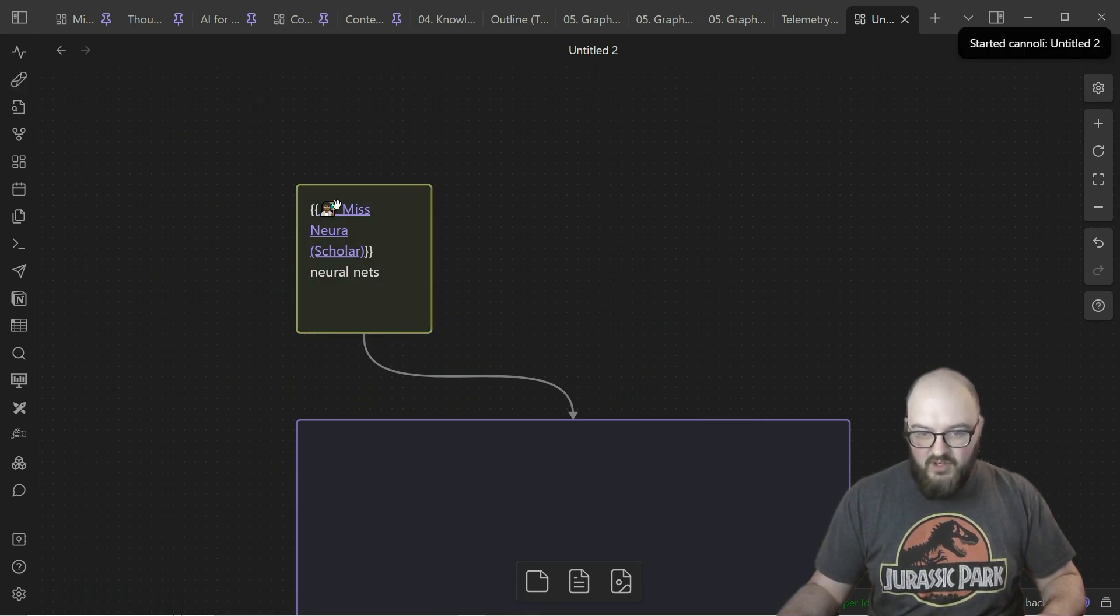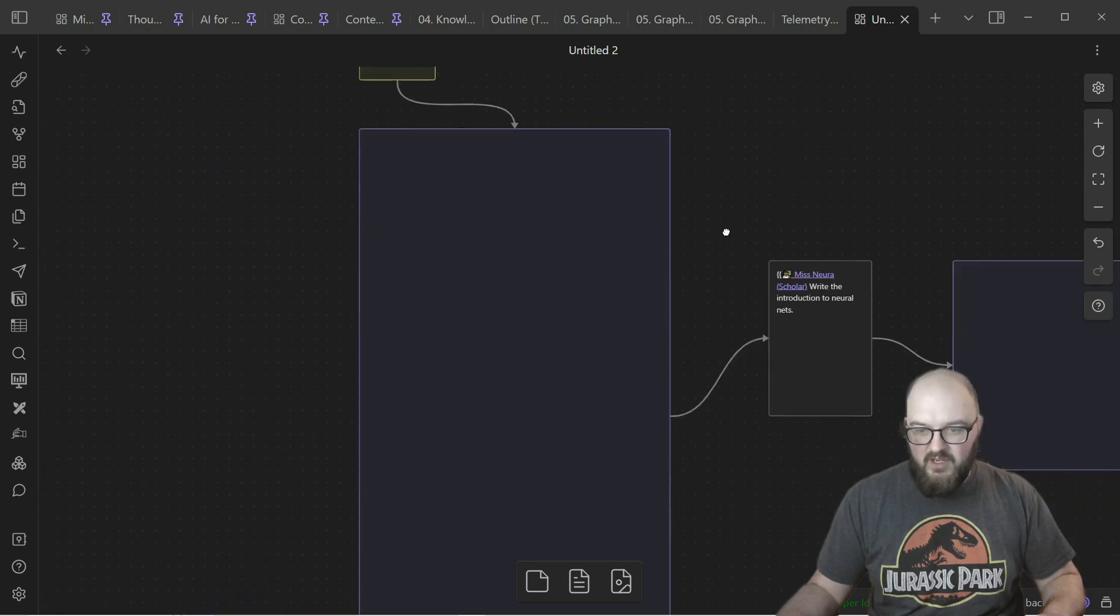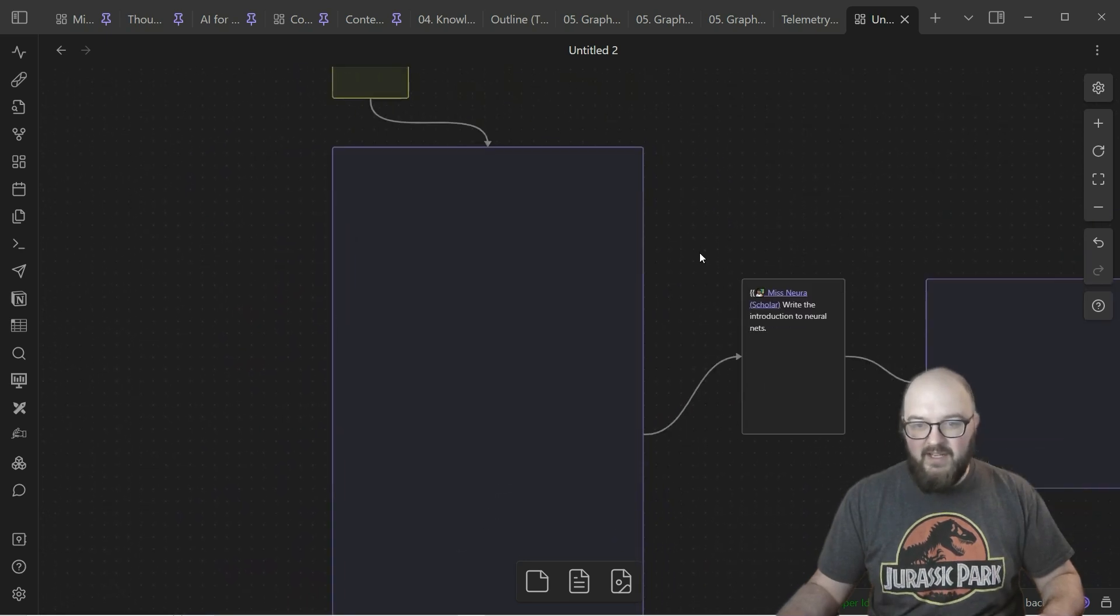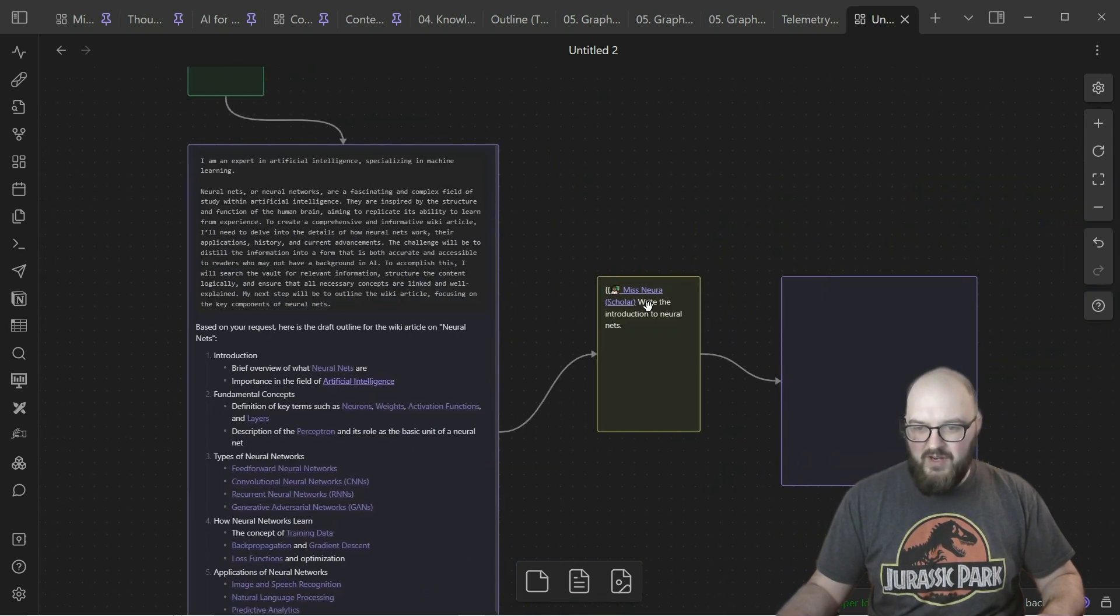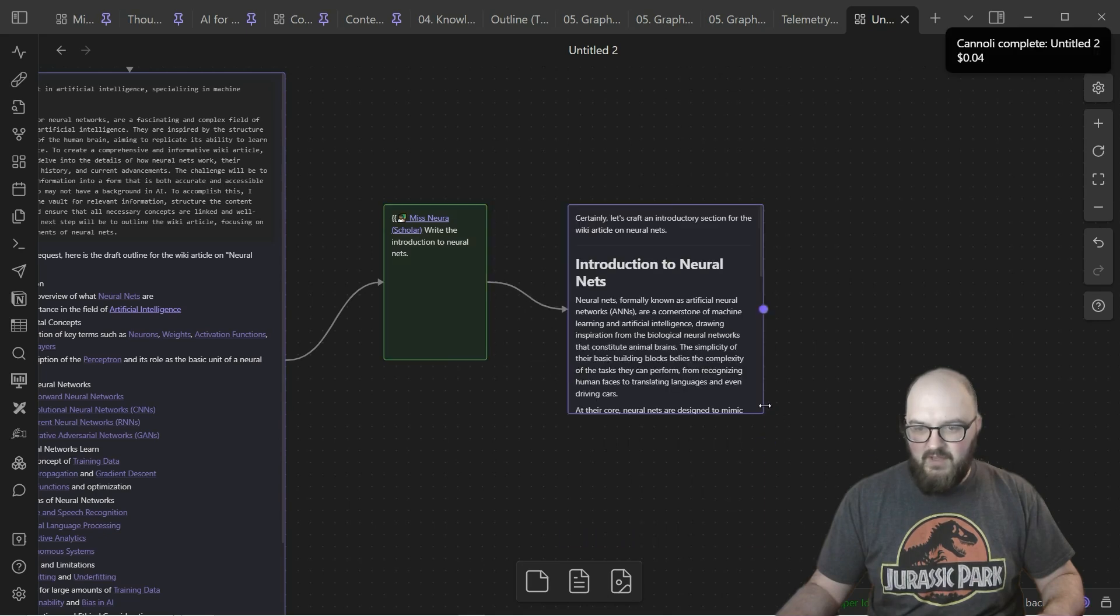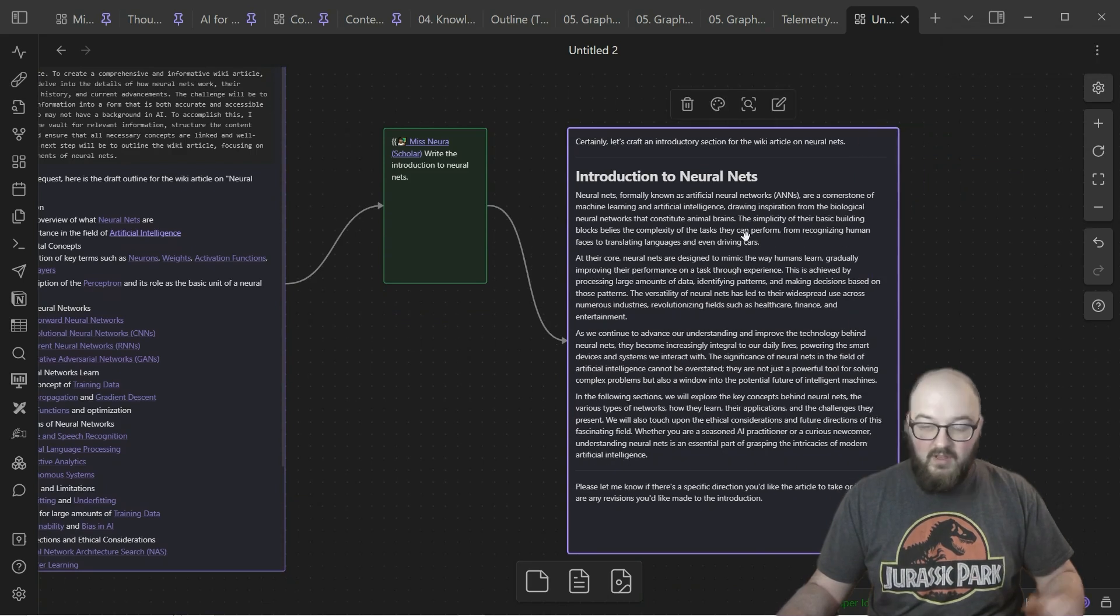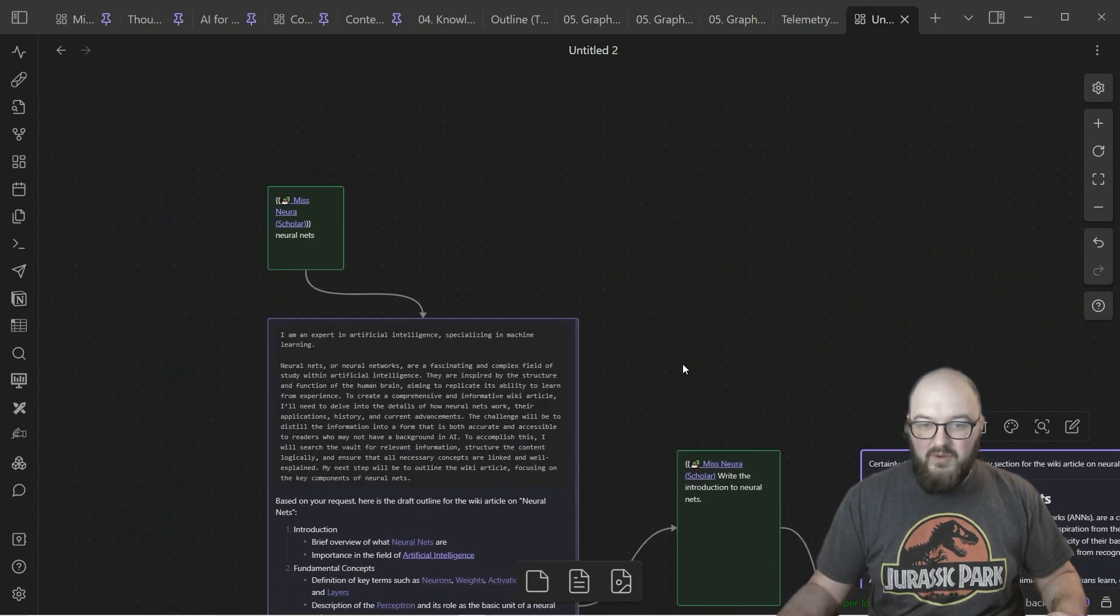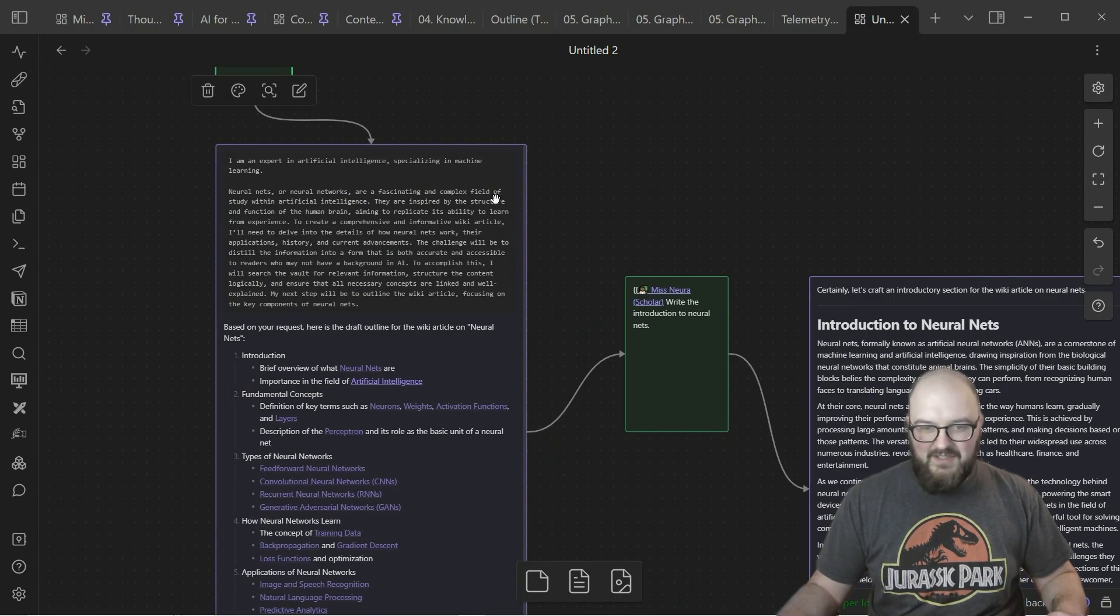We'll go from Miss Nura essentially teaching me about neural nets. She's probably going to come out with some kind of outline again. This outline then gets passed forward to Miss Nura: 'Write the introduction to neural nets.' So that's running. And here we go, introduction to neural nets.